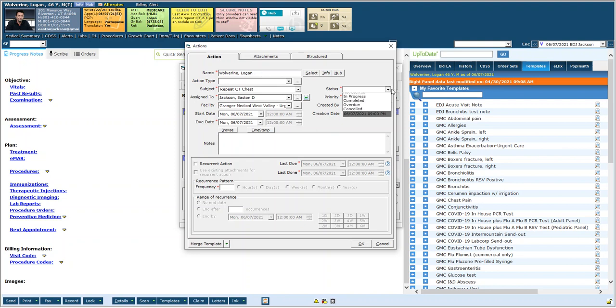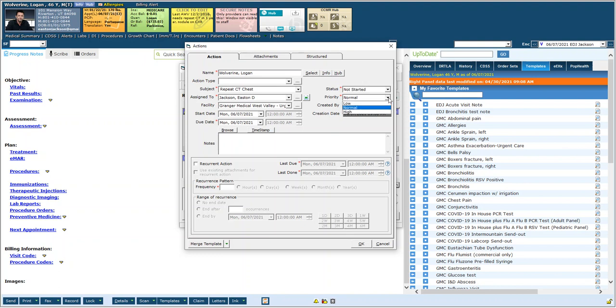And I have to put the status. Now the status right now is not started because we haven't done it yet. I can put the priority here by default as normal or you can put it low or high depending on what you think.